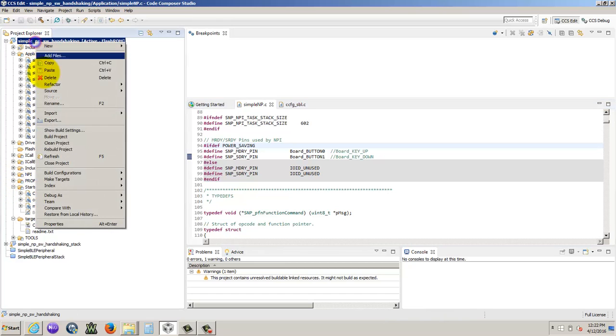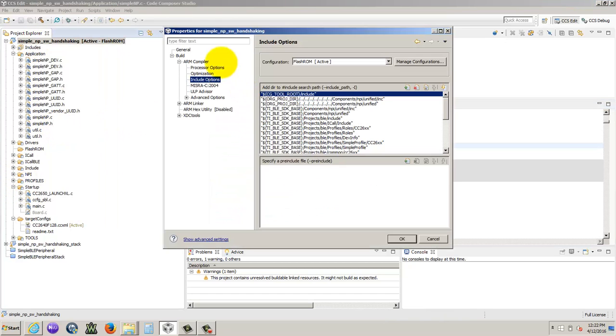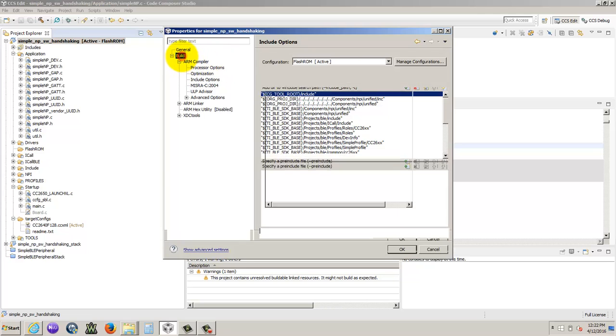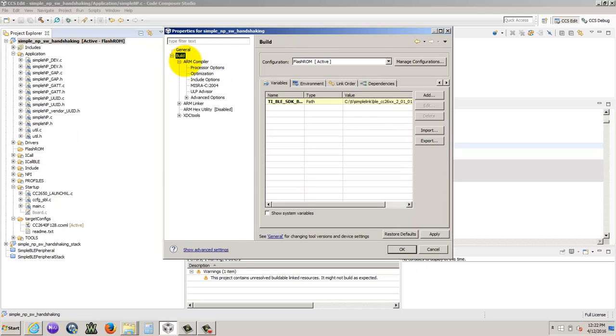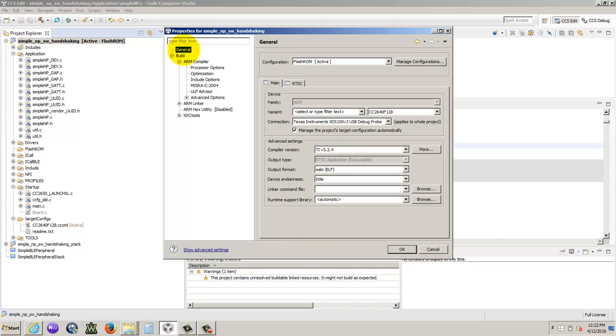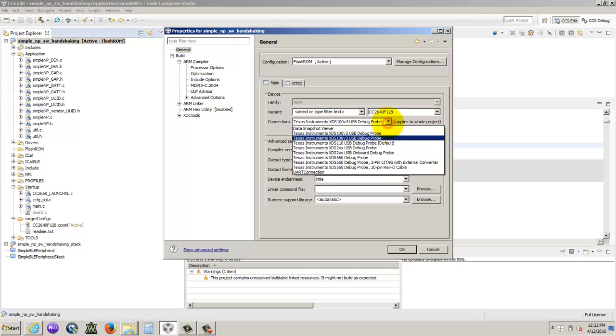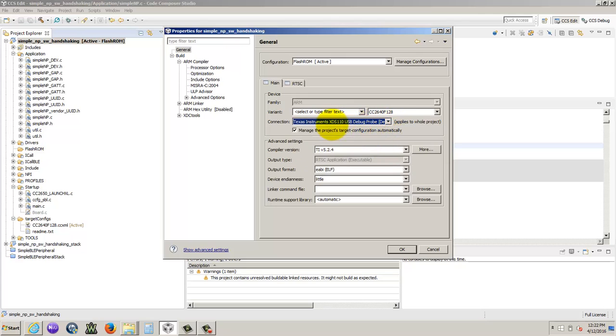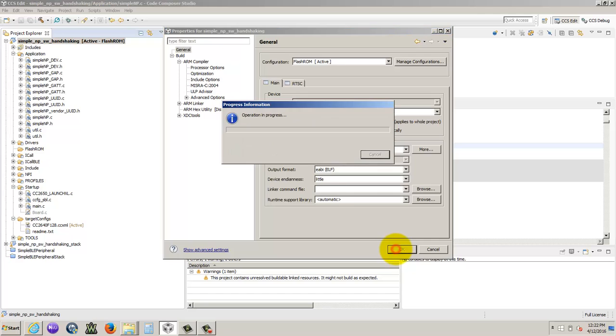Let's make sure we're building for the right probe. Yeah. So the launch pad doesn't use this debug probe. It uses the XDS110. We just change it there. And this uses a 2640, even though it is a 2650, we only have a 2640. So you do that.